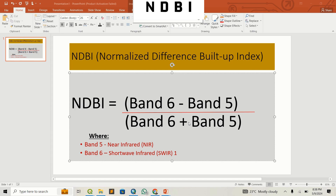The formula takes Band 6, we subtract Band 5, and then we divide by Band 6 plus Band 5. Band 5 is the Near Infrared, while Band 6 is the Short-Wave Infrared 1. With these two bands we will load them into ArcMap and then we can start.